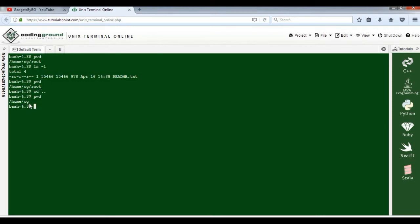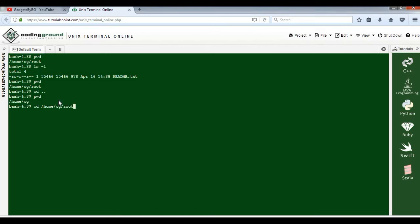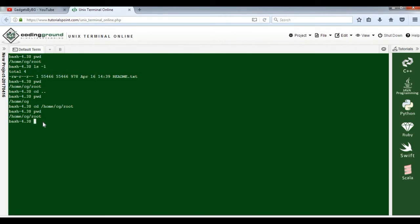We've moved one step upward in the hierarchy by using cd space dot dot. You can also specify a particular directory, like /home/cg/root. I've given a specific directory that I want to go to. If I press enter, now check the directory - I'm in this directory now. So cd is for traversing from one directory to another, going up or going one step downward.